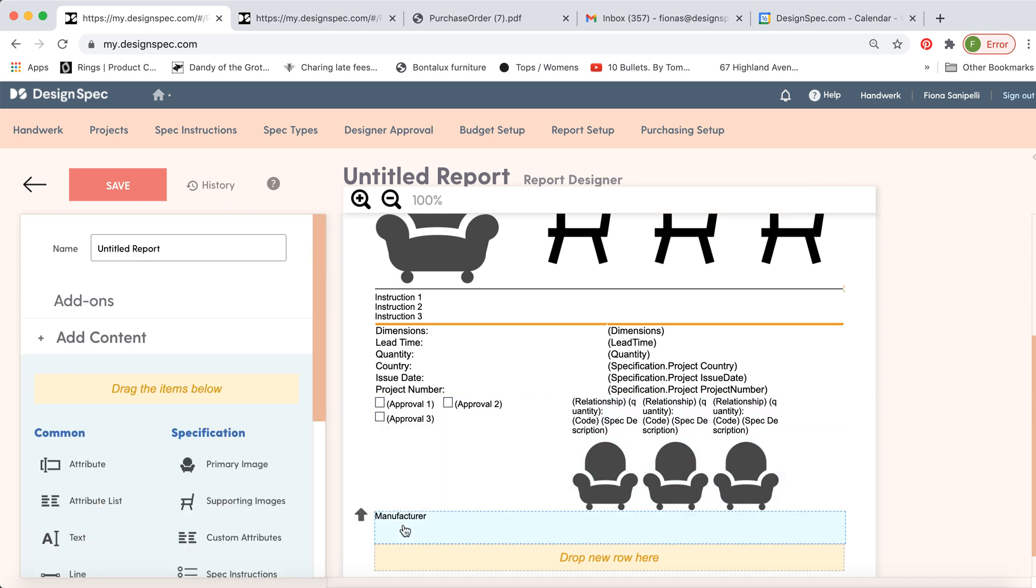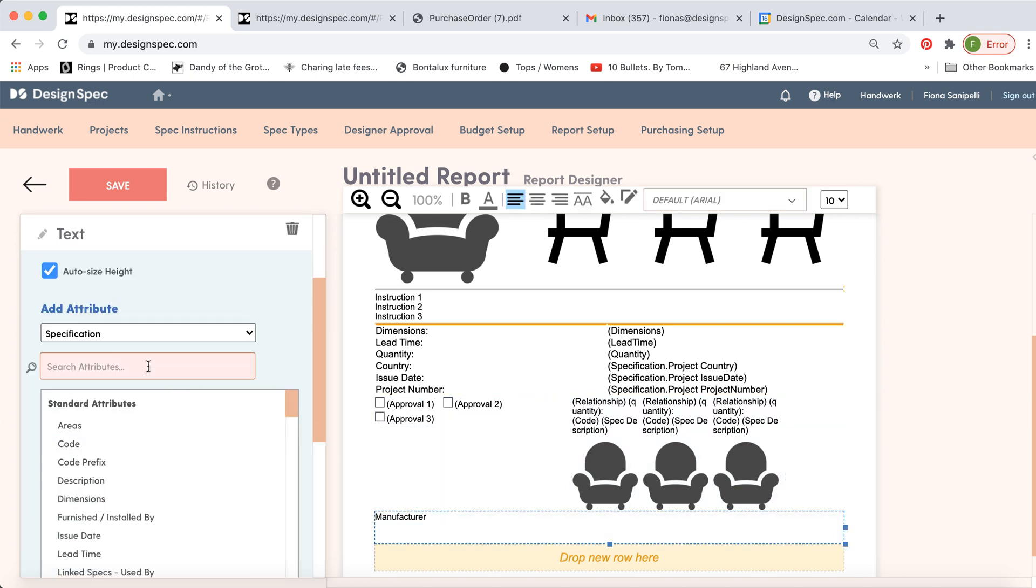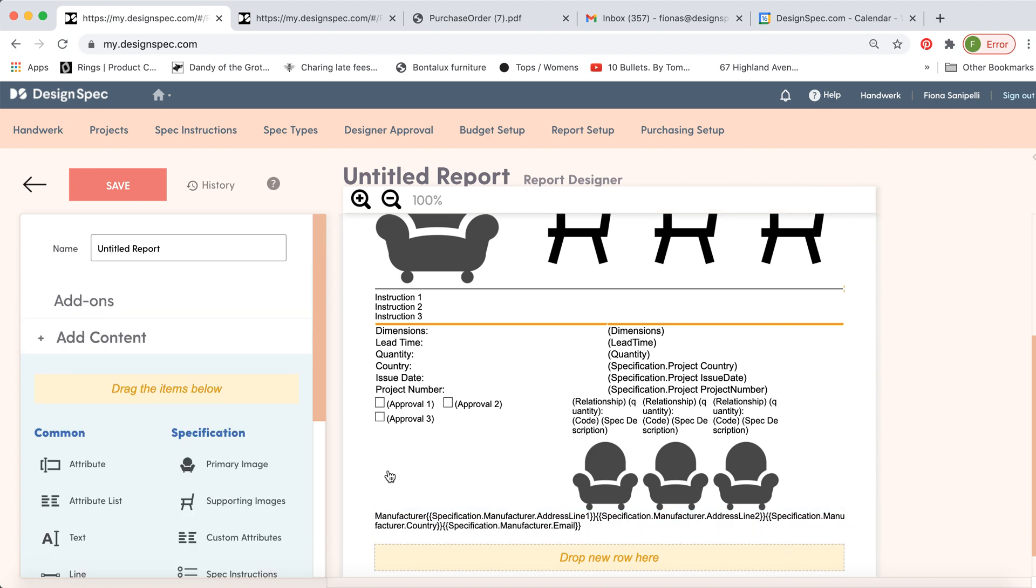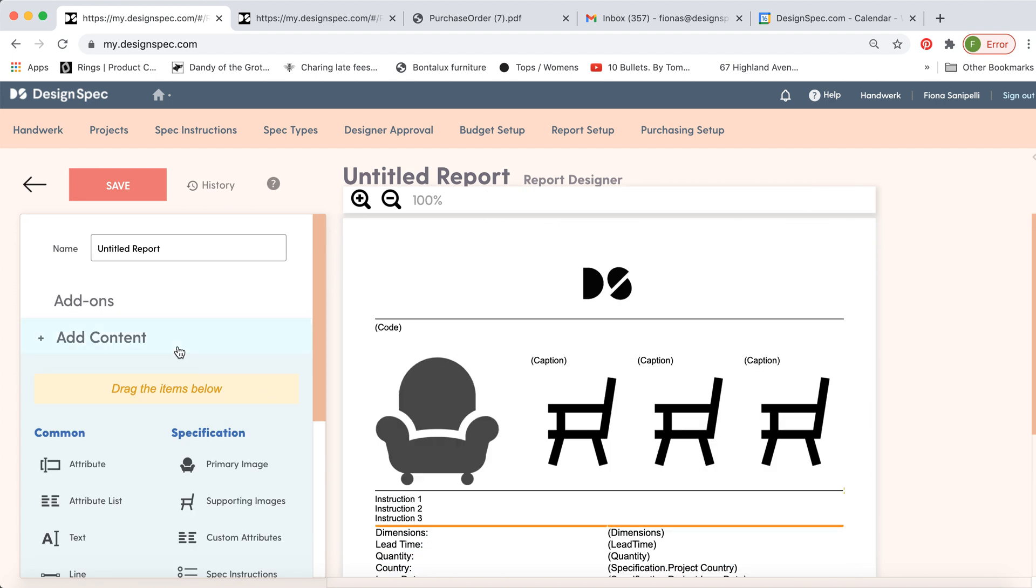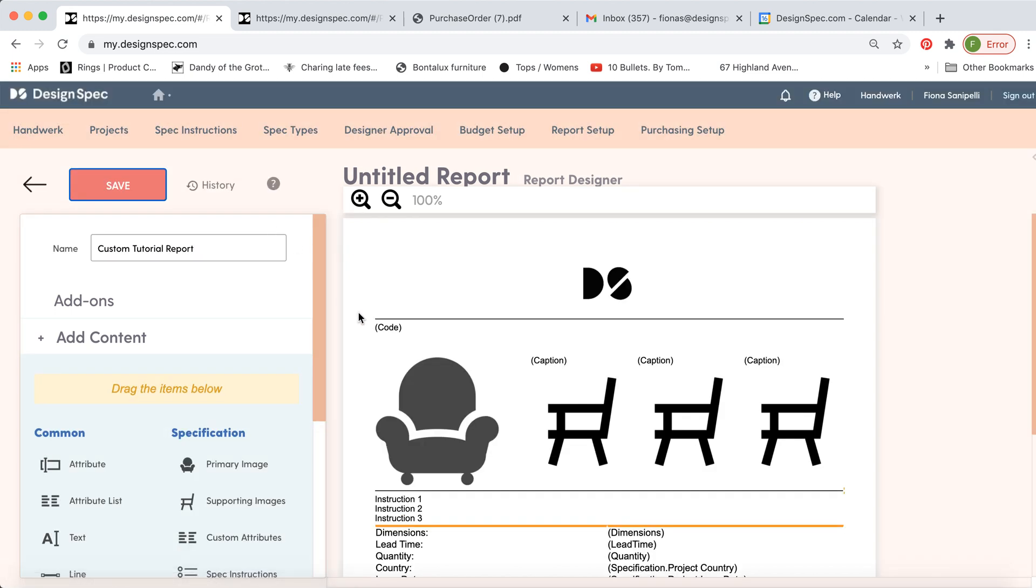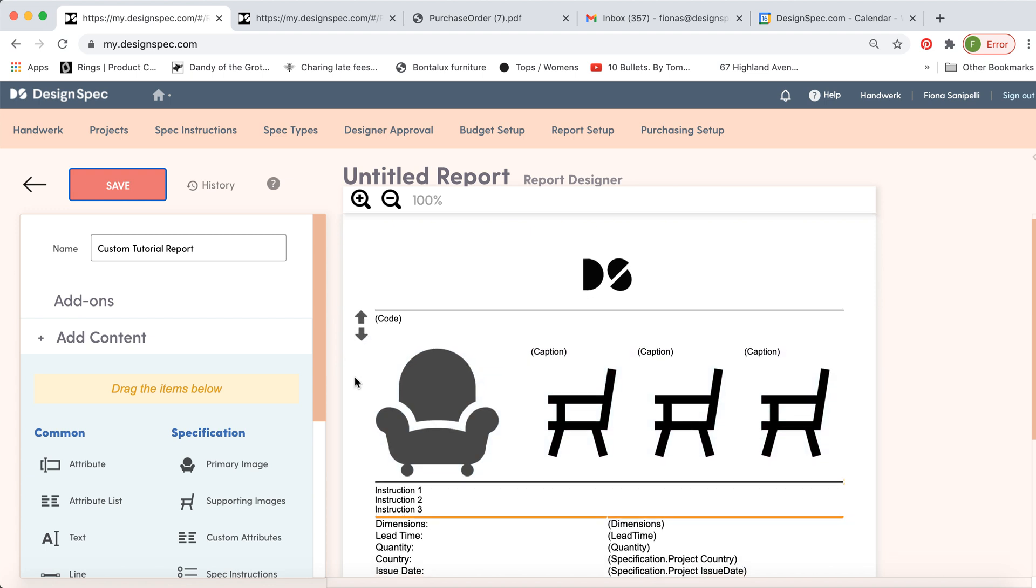You can also call it manufacturer. Select from the manufacturer drop down. And then you can start to add in all kinds of information about your manufacturer. When you're ready to save it, you can call it whatever you like. Click save. And now you can start generating your report with this new layout.